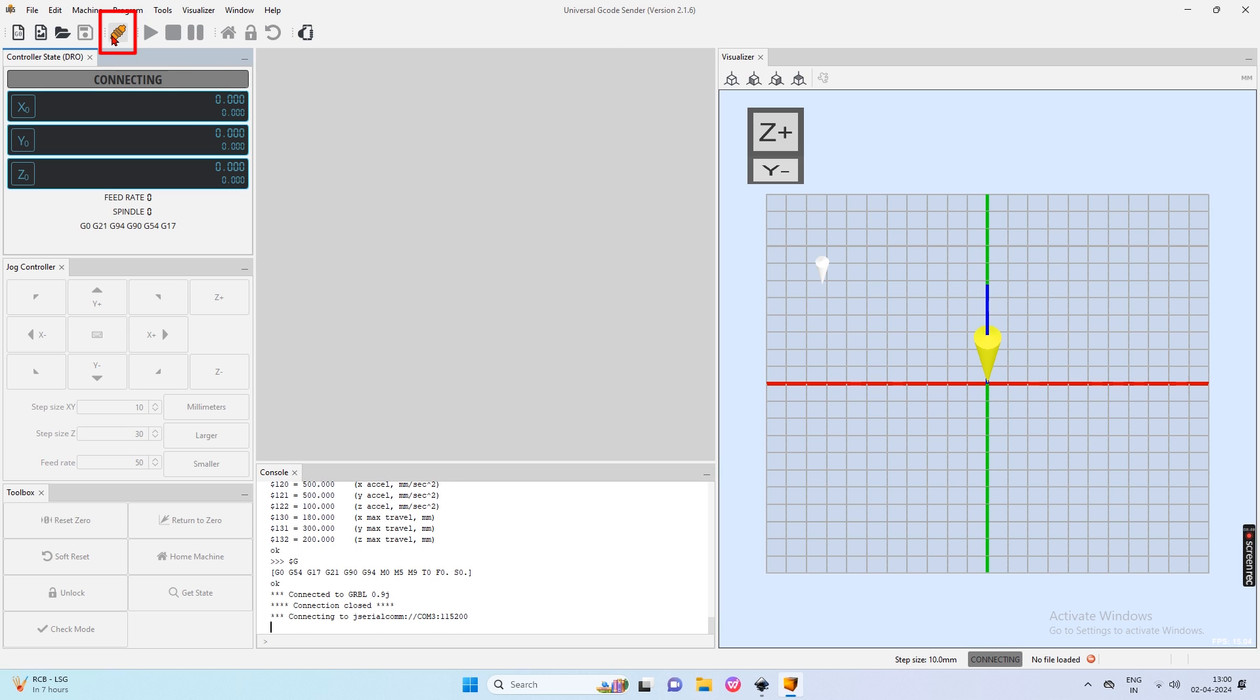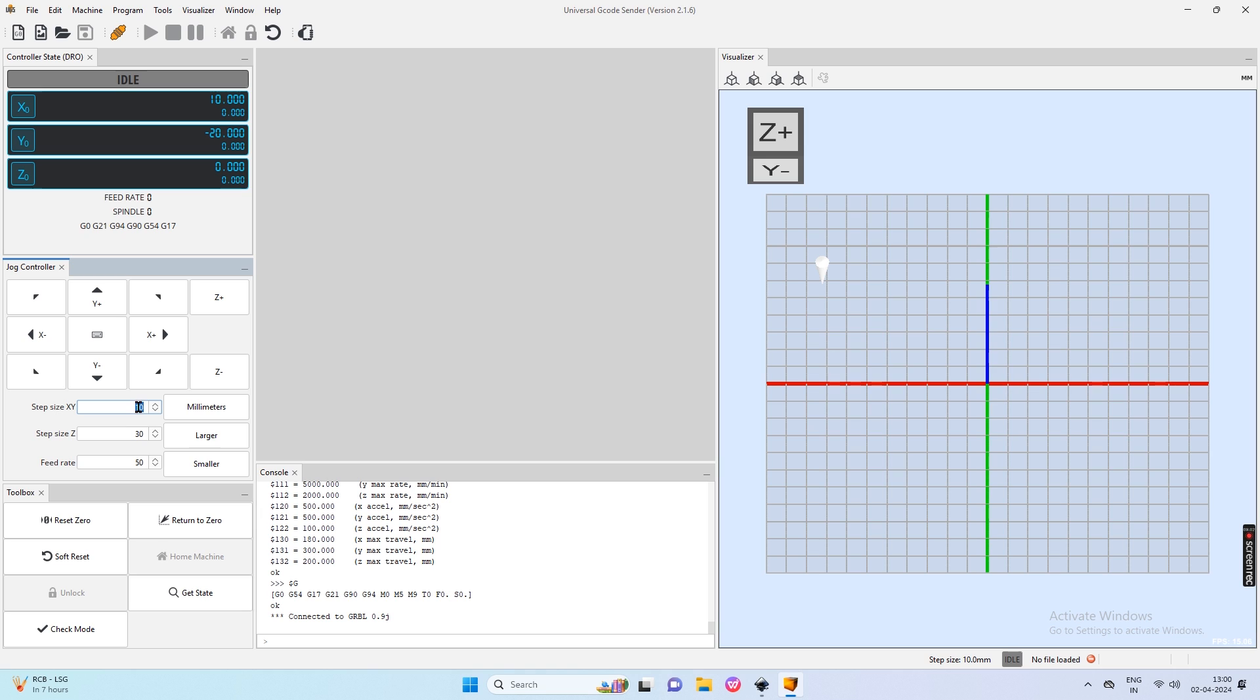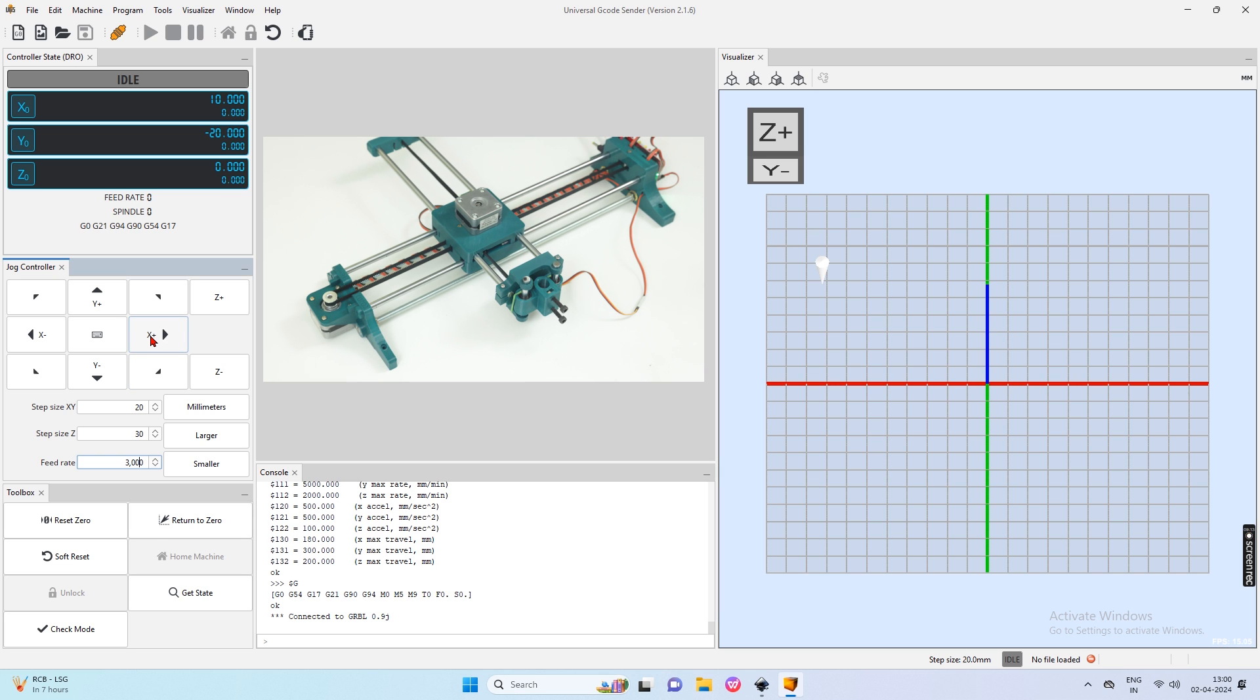Now check status connecting at controller state dialog box. When writing machine is connected to computer it will change status as idle. Now I change step size value as 20 for moving 20mm manually. Change feed rate 3000 for speed of manual move. This is not our writing machine speed. This speed is for only manual move.